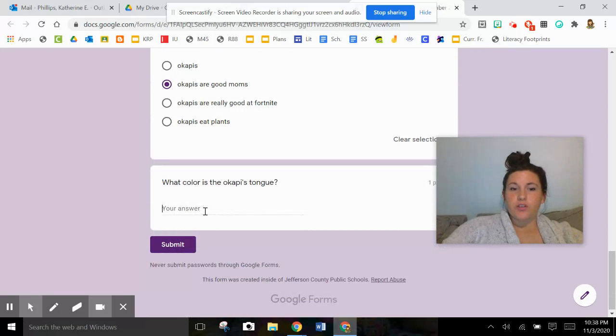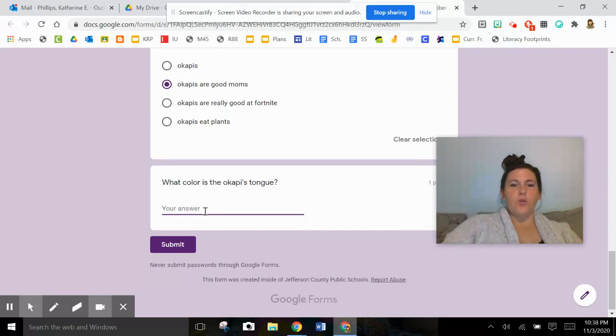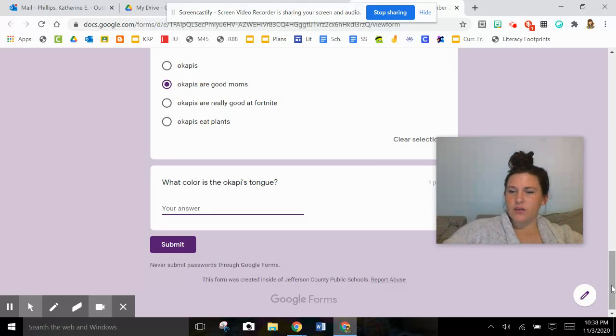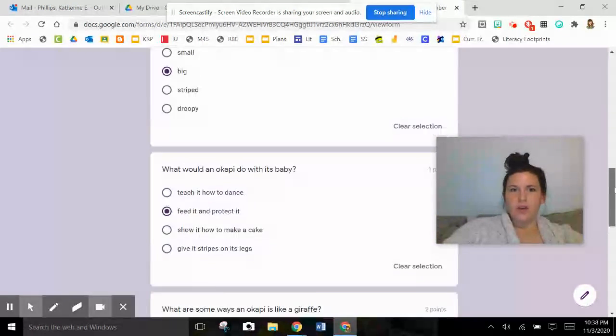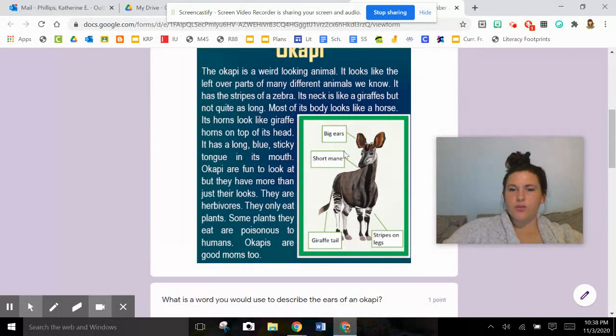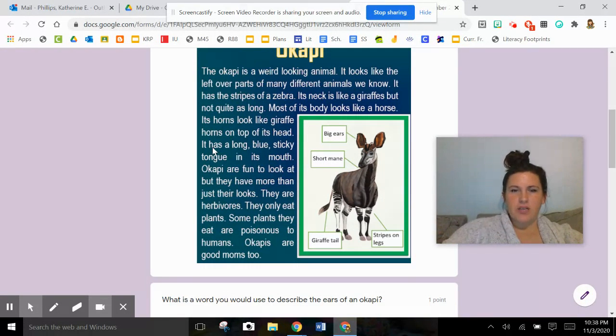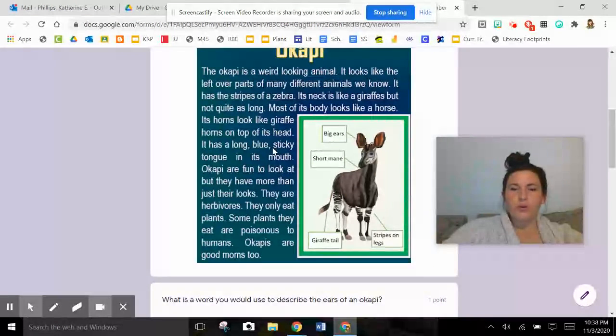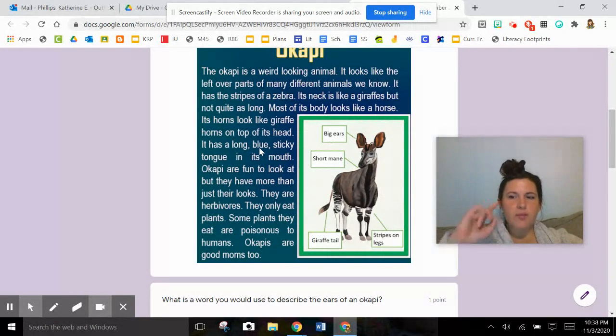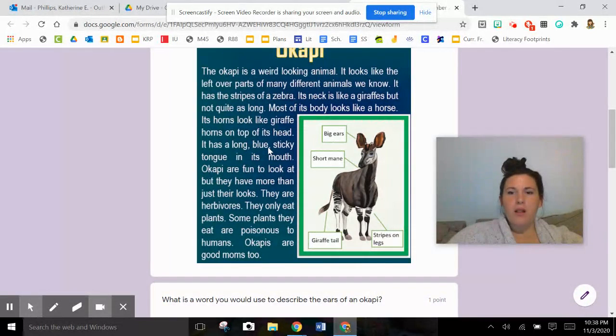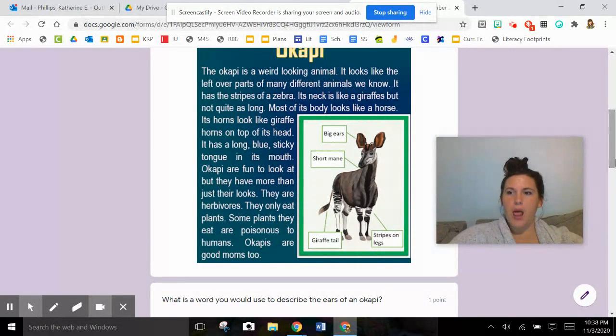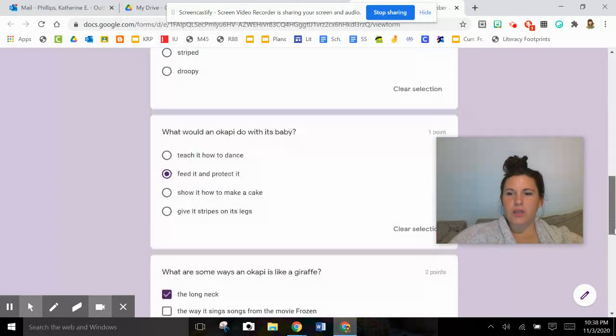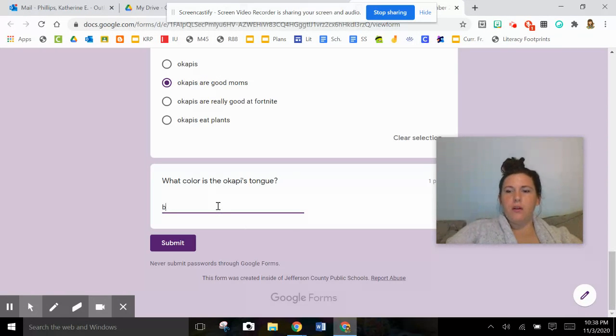And then the last one. This one is your answer, so you type this in using your fingers and your keyboard. What color is the okapi's tongue? Again, good readers, go back to the text. The visual doesn't show me. But I remember it was right here in the middle when it talked about all the different things - it has a long blue - there's blue right there. B L U E. Then once you're done you push that submit button.